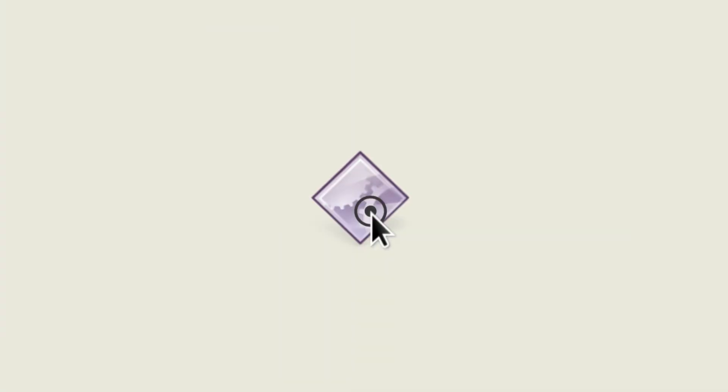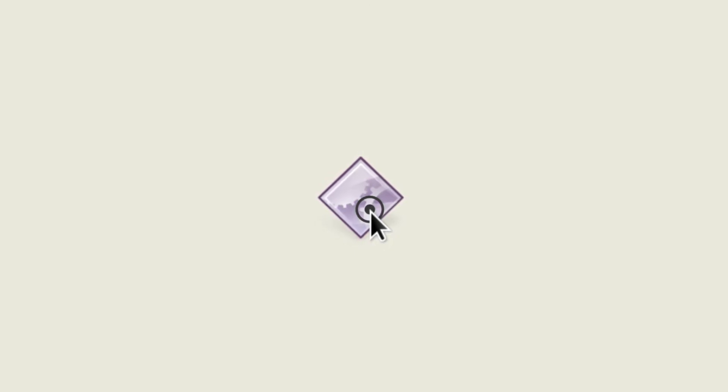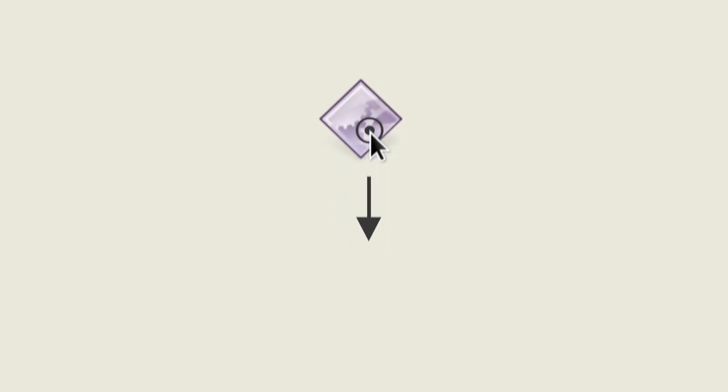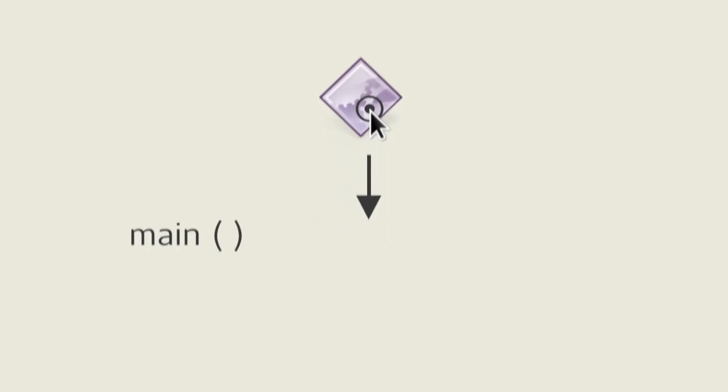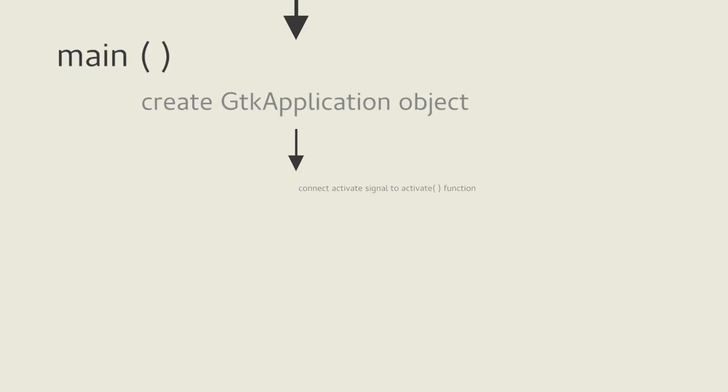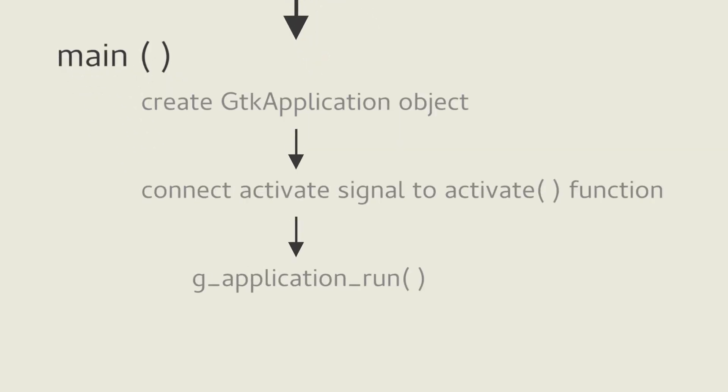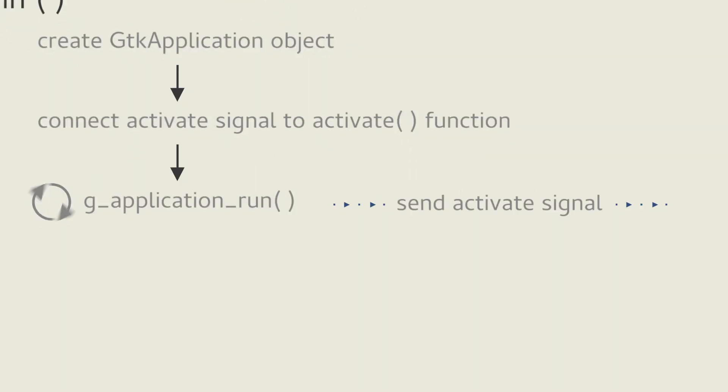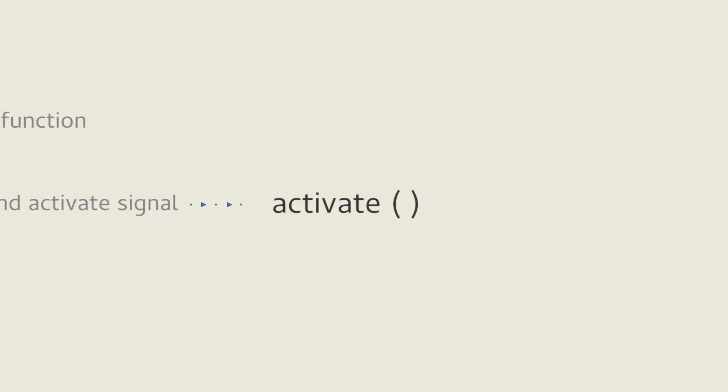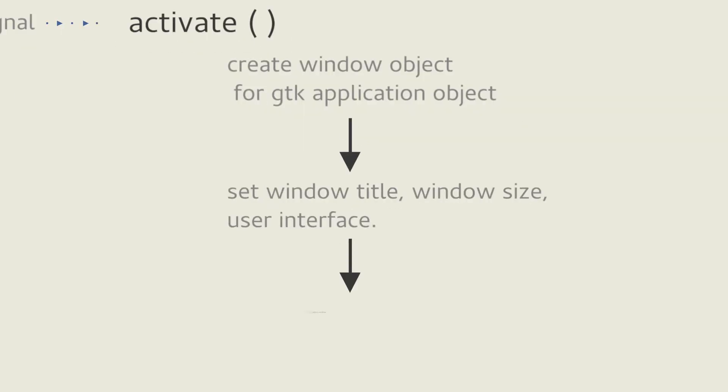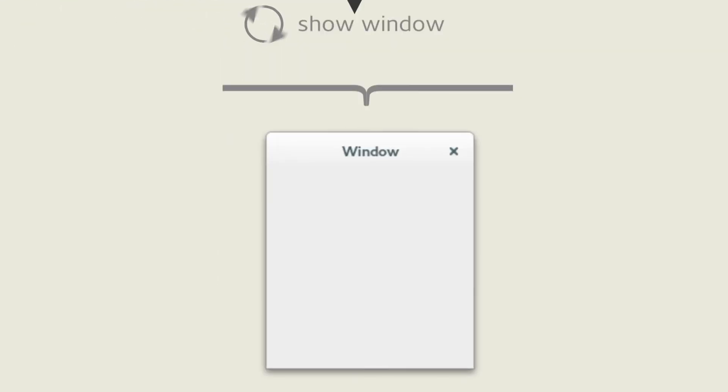There's also the case of a user trying to run your application. The moment the application is run, we enter the main function. But all the main function does is tell GDK to send the activate signal to your app via G application run. Your application then responds by starting a function which can set up your GDK window and tell GDK to show it.